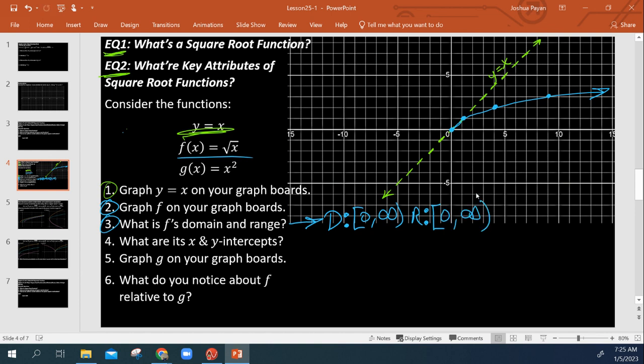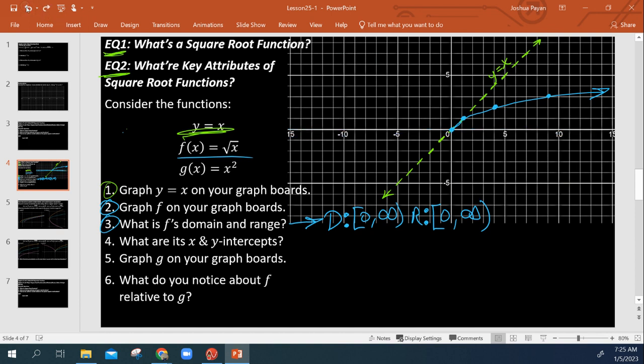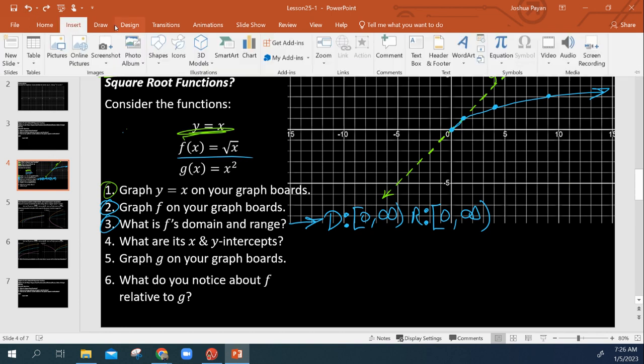Our range is going to be likewise 0 to infinity. Because range, domain, same thing, except range, of course, applies to dimension y. So what are the possibilities of y? We see we start here at y is 0 and we continue on and on and on upwards to infinity. So there's our domain and range.